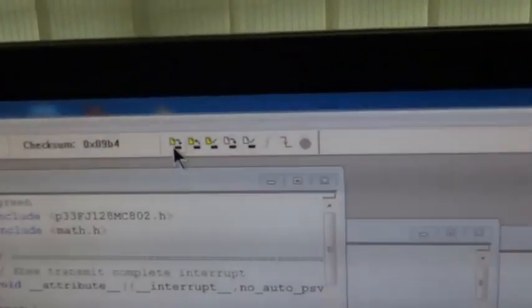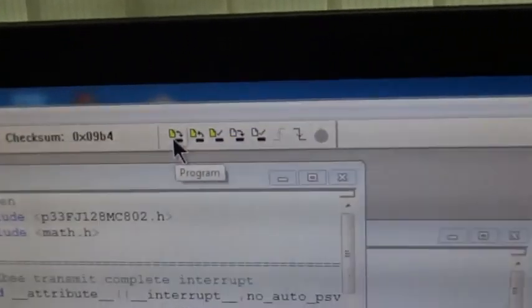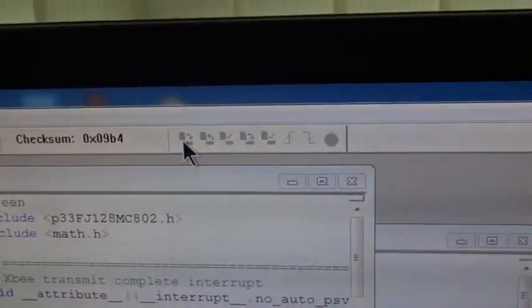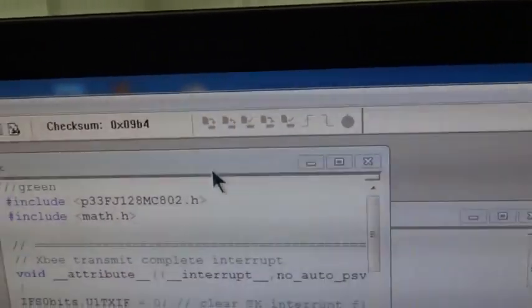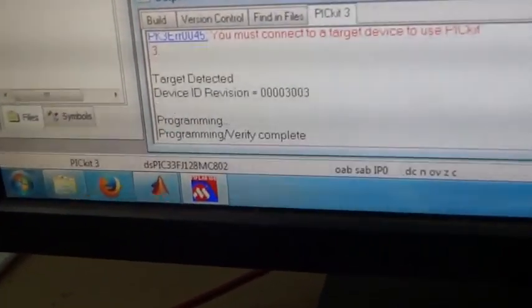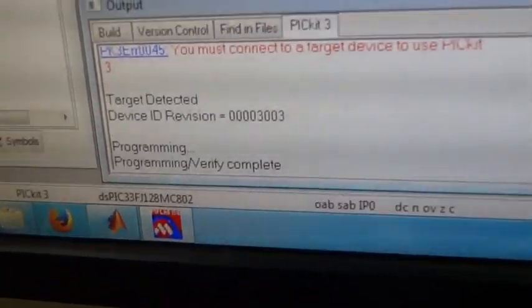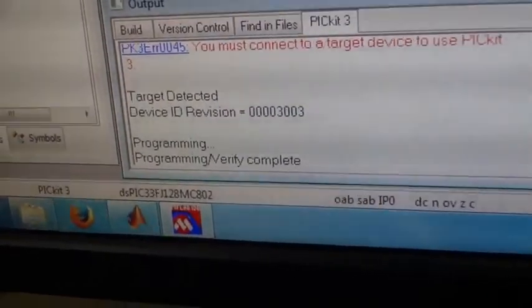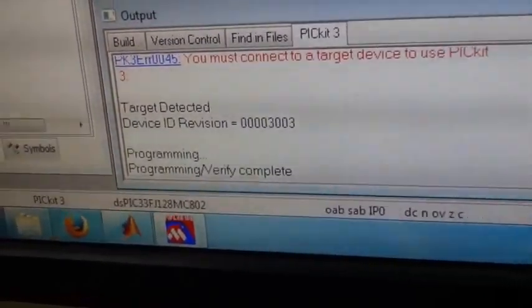Now the program pin is pressed to load the hex code into the target, and it shows a program verify complete message.